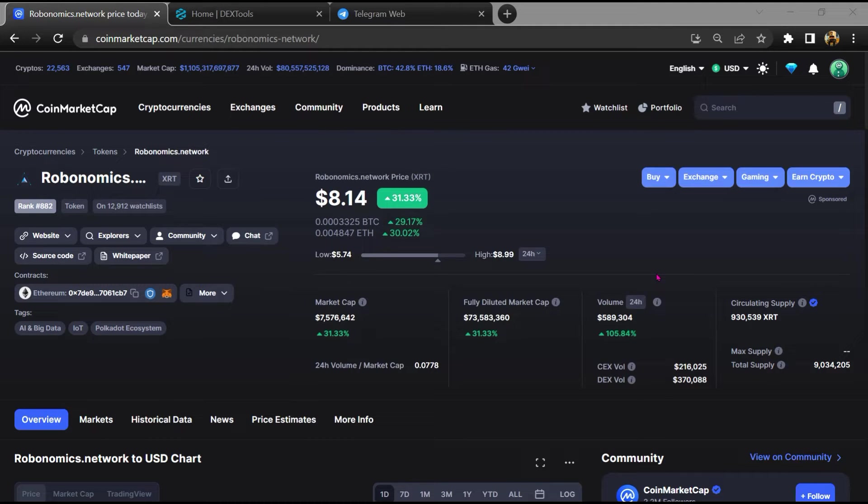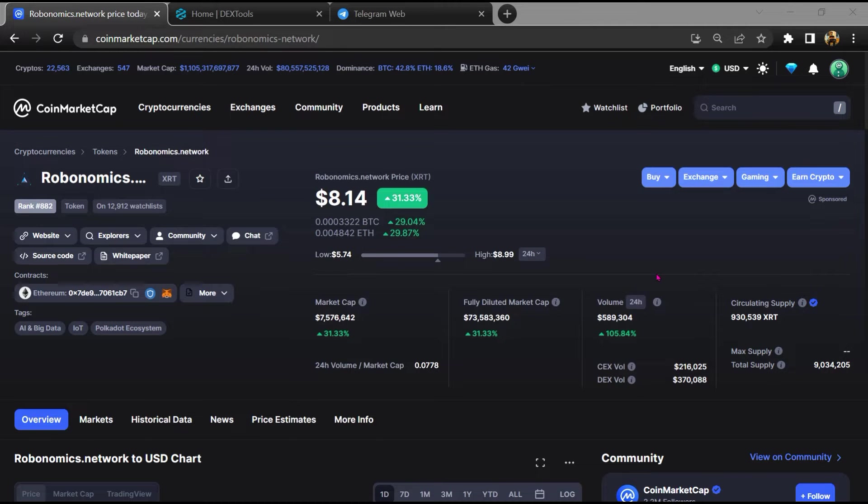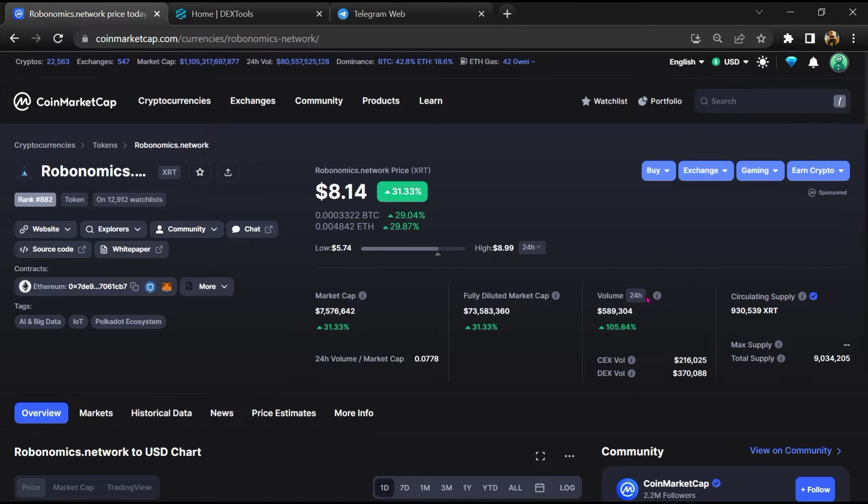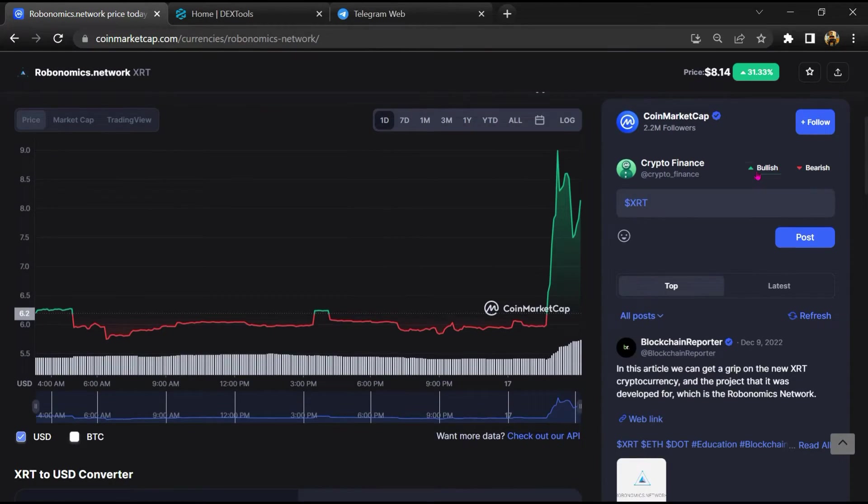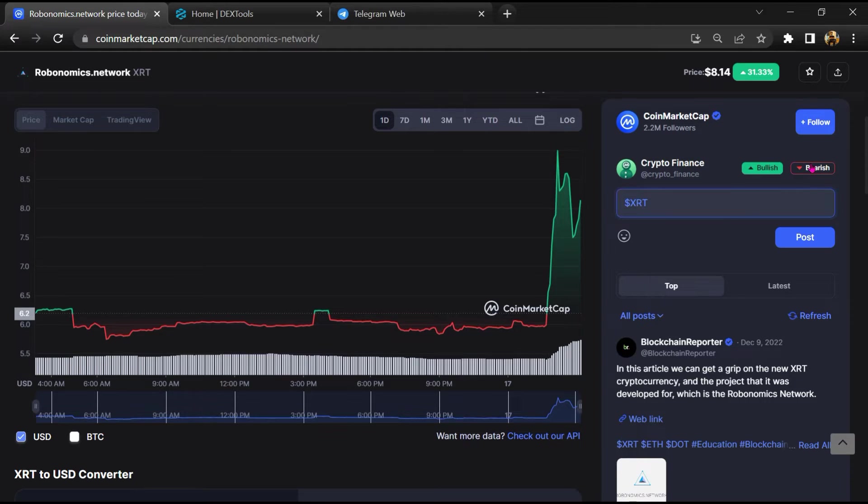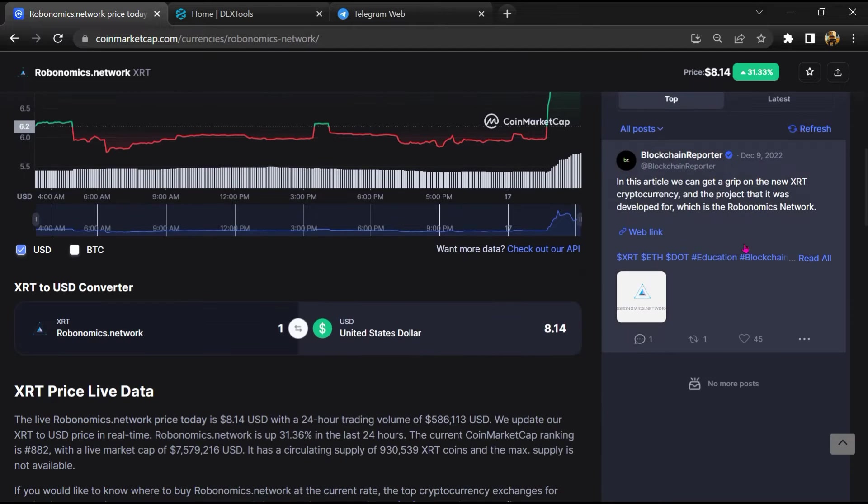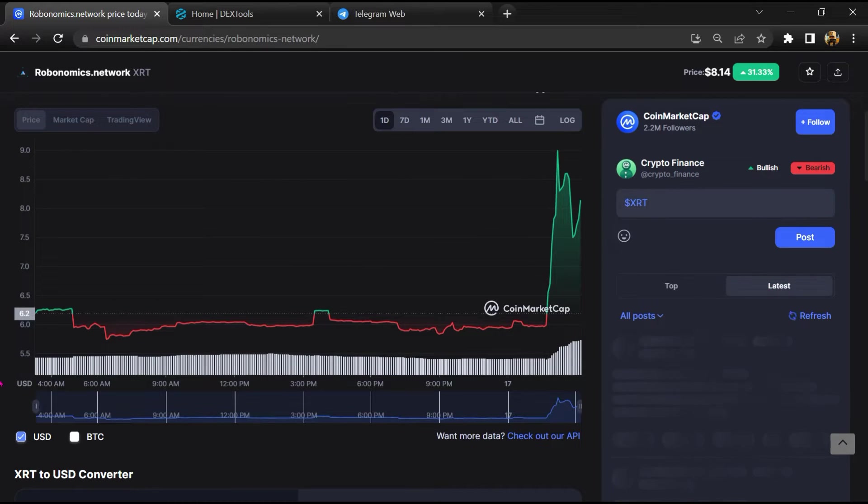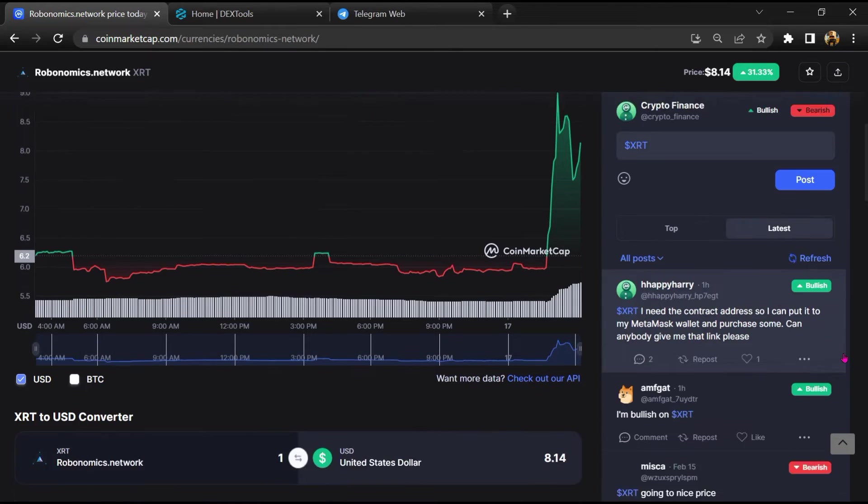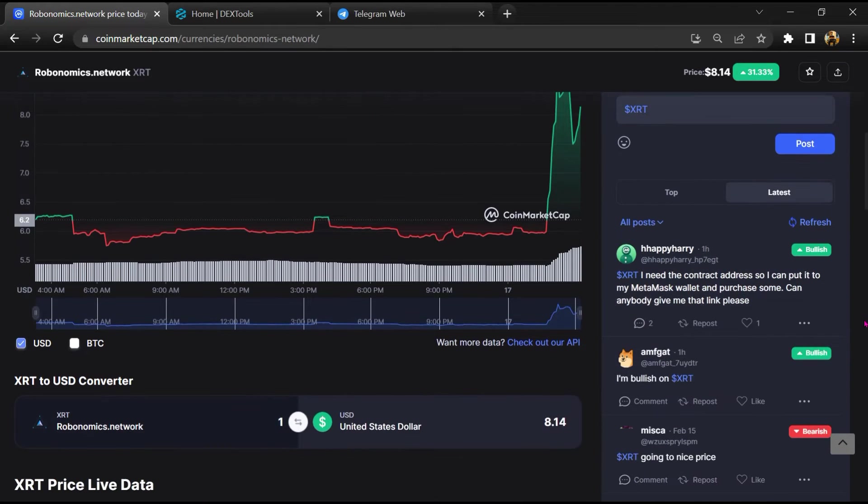Firstly, you will open this token on CoinMarketCap. After that, you will check public comments like bullish and bearish comments. Now here you will check every comment in detail.